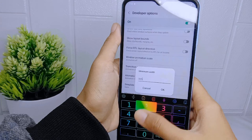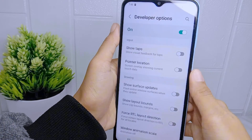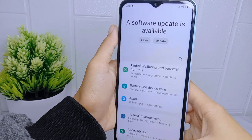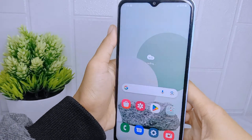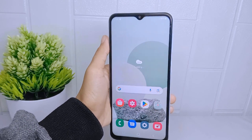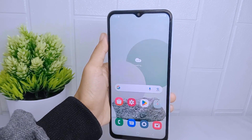Ensure compatibility with the applications you use. That's the tutorial on how to change DPI on a Samsung Galaxy A15 device.